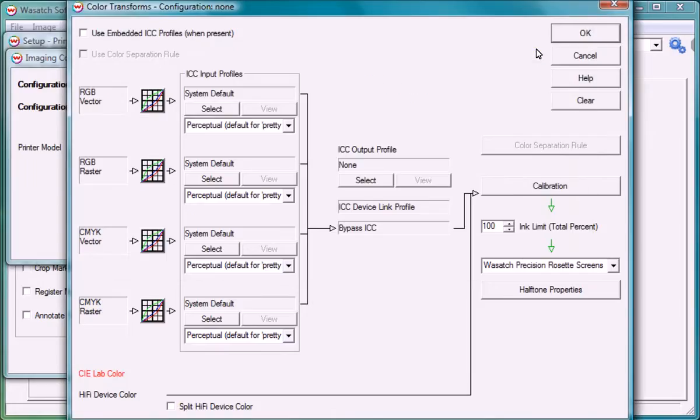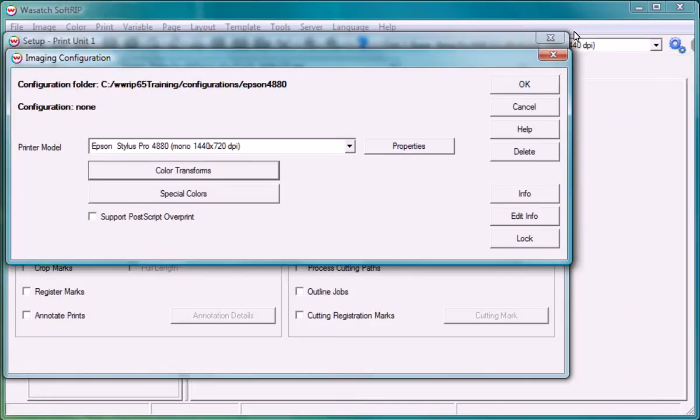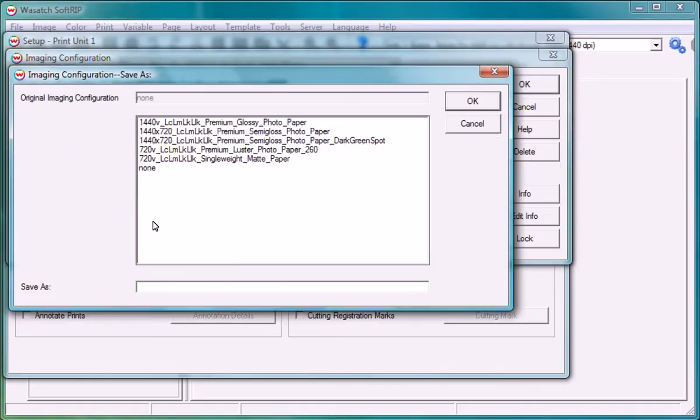Once you've selected your halftone method, click OK to exit the color transform screen. Click OK once more and Wasatch will prompt you to save your new imaging configuration. Enter a name and click OK.